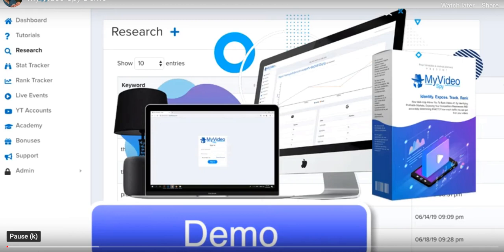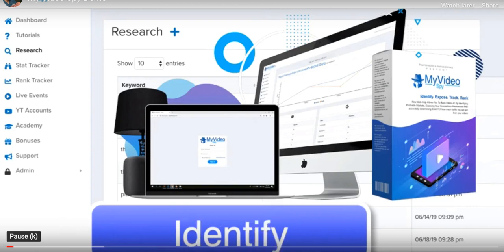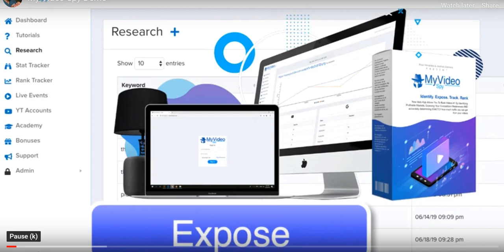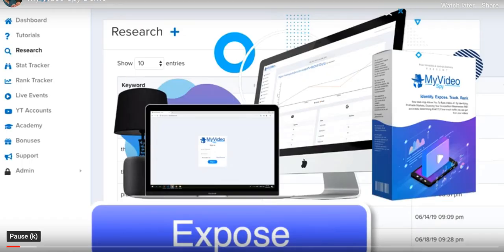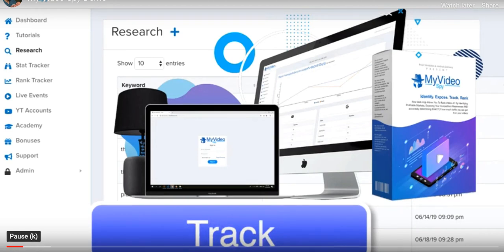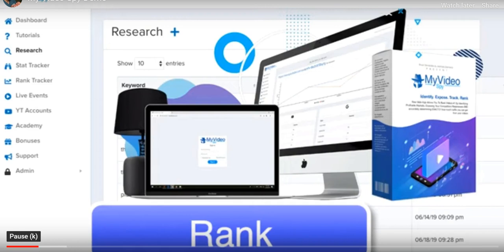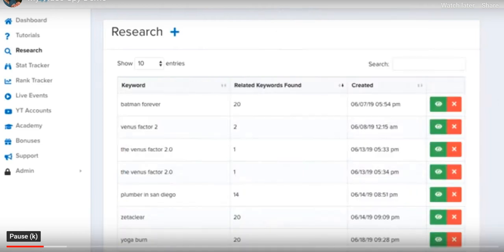Hello, it's Paul Venables here. In this video I'm going to show you a quick demo of My Video Spy, where you can identify untapped niches and profitable keywords in a matter of seconds, expose your competitors' weaknesses so you know exactly what you have to do to outrank them. This is the first and only platform to accurately track and determine how much traffic your video will get, wasting zero time and effort.